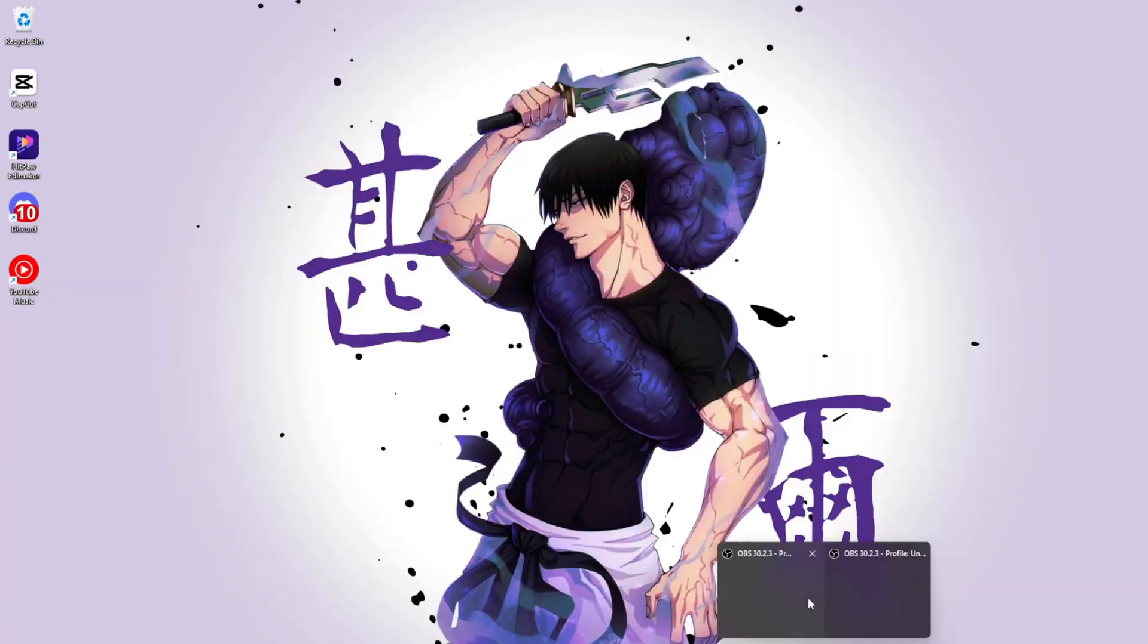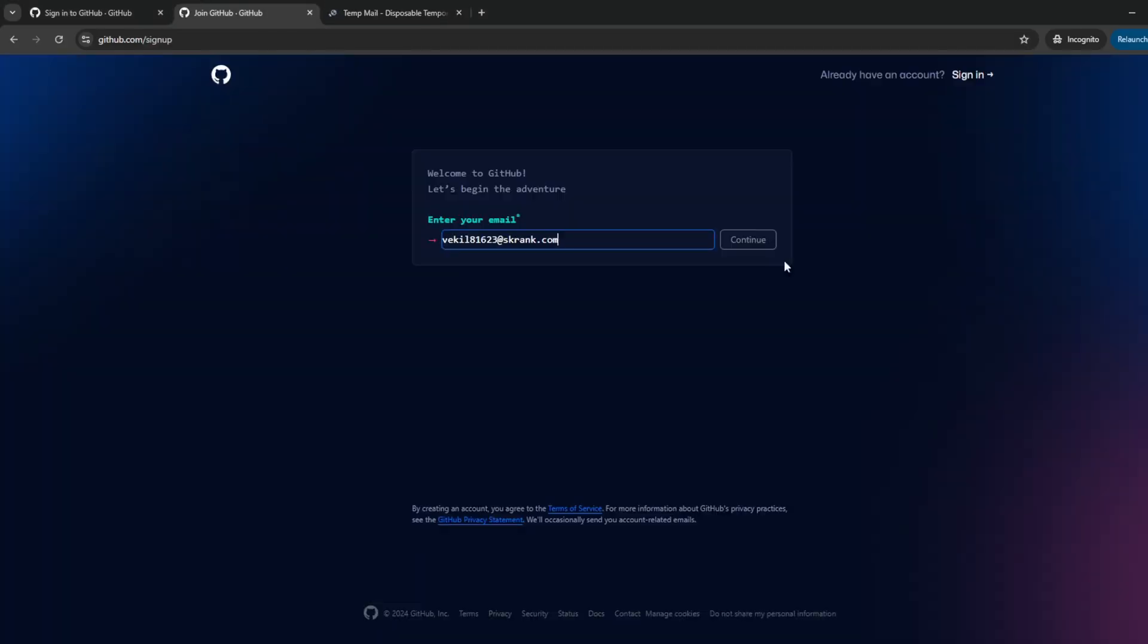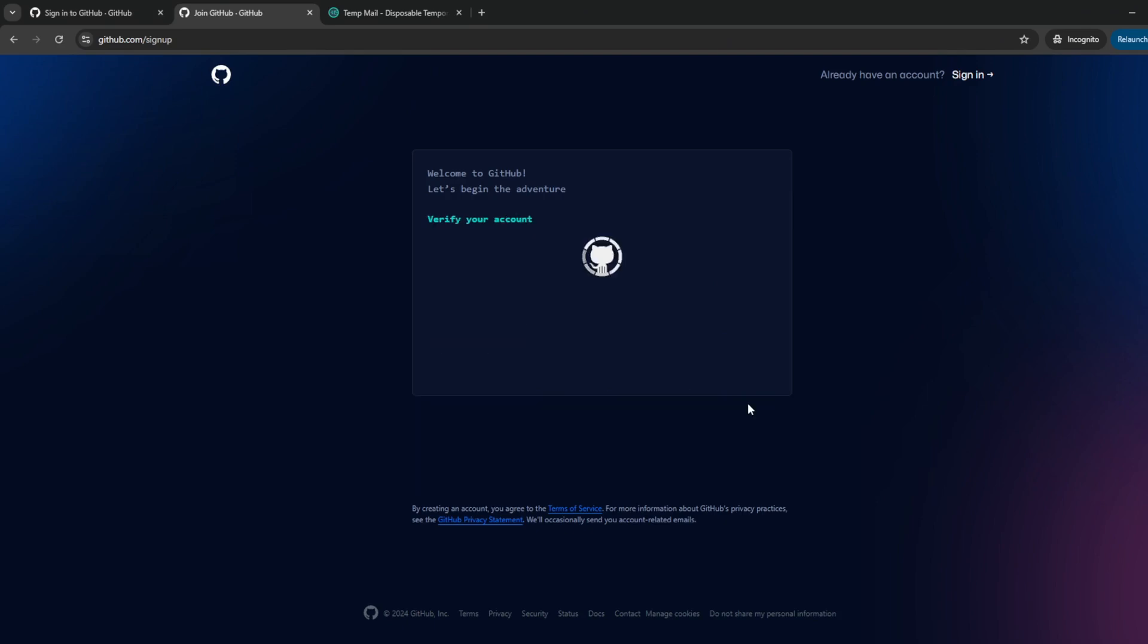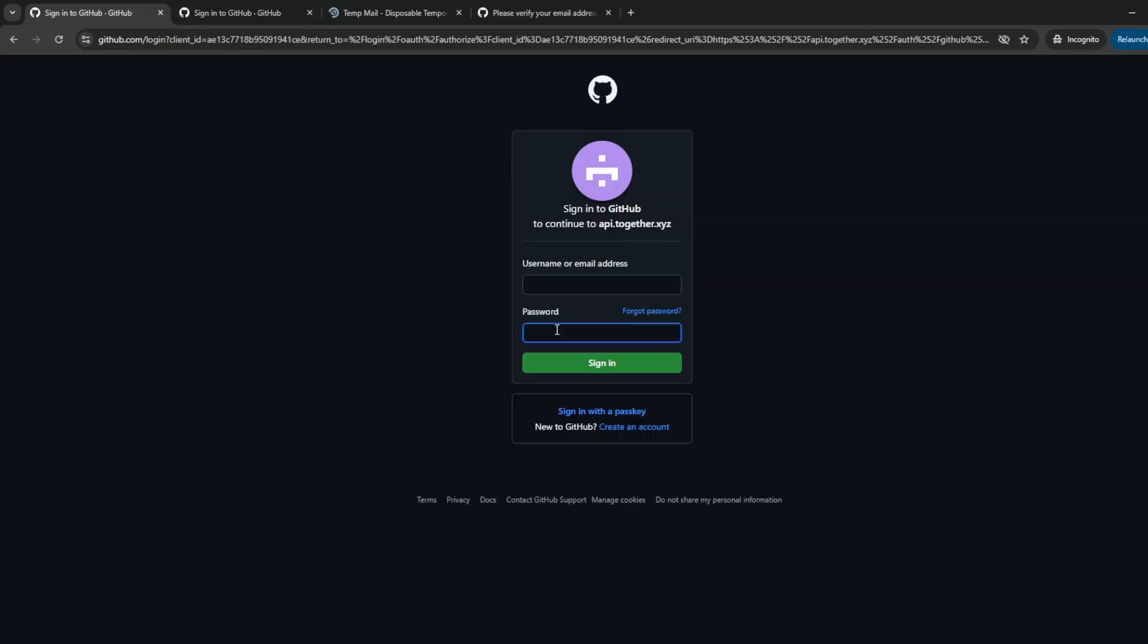Now basically all you're going to do is use the temporary mail and set up your GitHub account. After that, use that GitHub account to sign up for together.ai and there you have it. If you found this useful, don't forget to like and subscribe for more AI content.